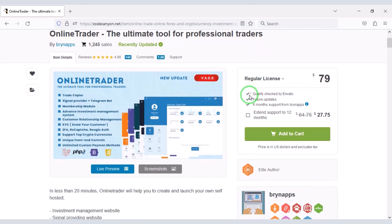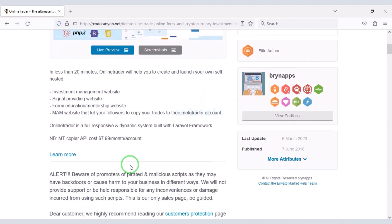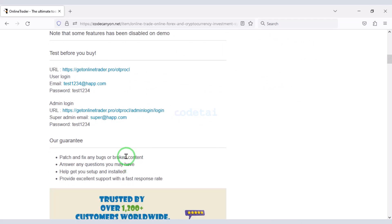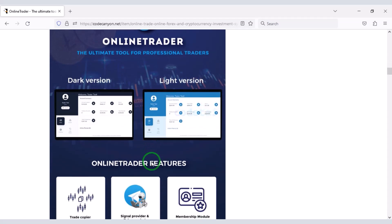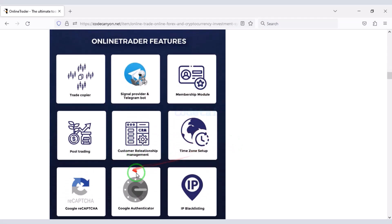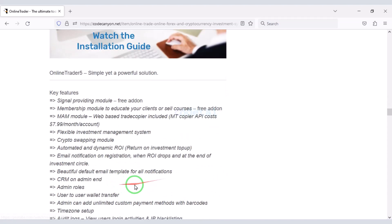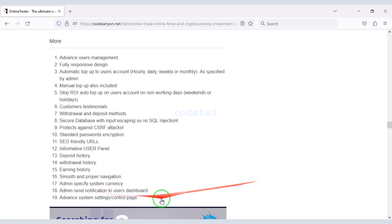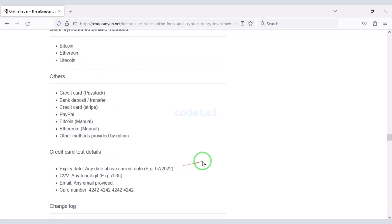Check the video description because I will provide the discount link of this premium source code there. Once you purchase this source code, you can use it on the website for lifetime. You will also get a lifetime updated version of the source code and lifetime developer support. You can create a professional online trading website with this source code, because it includes all kinds of features needed.